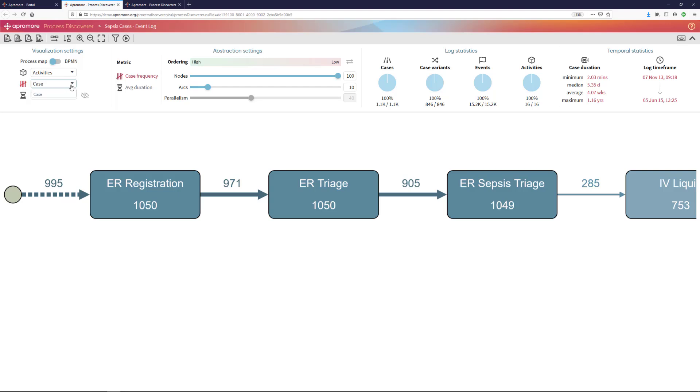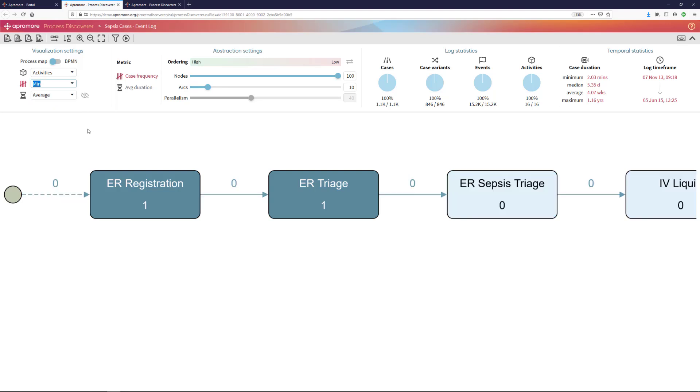To verify that every case goes once through certain activities, one very simple way of doing it is by using the visualization settings, particularly the frequency settings, and selecting the minimum aggregation function.